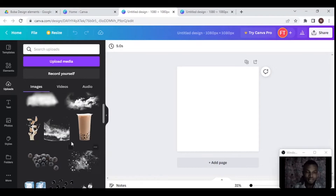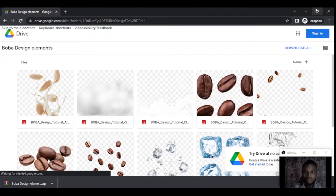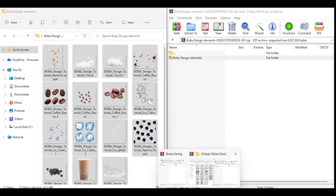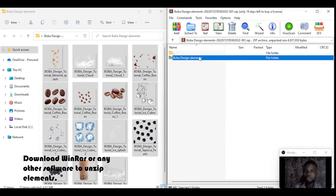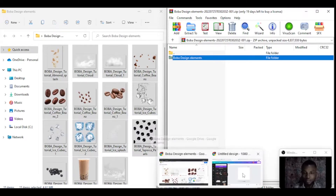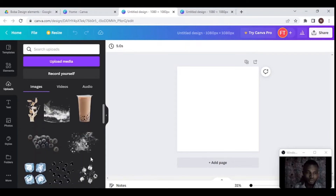You can click on the link in the description to get these elements. When you click that link it takes you to a download page, and you download all — it comes down as a zip file. You open the file using WinRAR, drag and drop it anywhere on your desktop, then open it so you can use the elements.